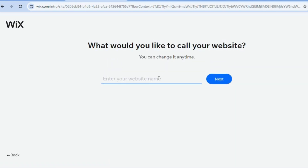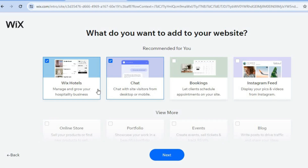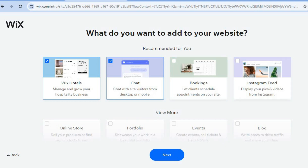After selecting 'Next' you can add the name of your website or business — I'll simply call it 'Jason Hotel' for example, then tap on 'Next'. After that you can see the different plugins that will be added to your website. The most important plugin is the Wix Hotels plugin, as this will allow you to manage and grow your hospitality business. You can also add the chat plugin, which will help increase your customer service by allowing you to respond to website visitors.